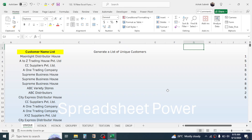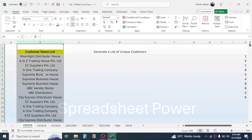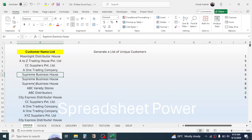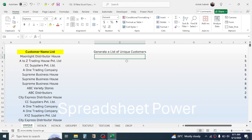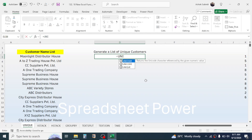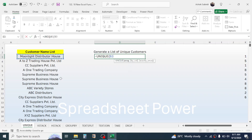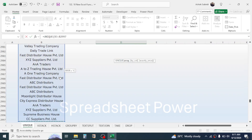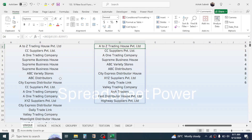First, let's look into the UNIQUE function. The UNIQUE function is used to generate a list of unique items. For example, in column B I have the customer name list and the names are repeating multiple times. My requirement is to generate a unique list. Here in the cell, press equal to, then type UNIQUE, open bracket, in the array select the range of customers, then close the bracket and press Enter.